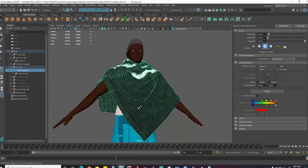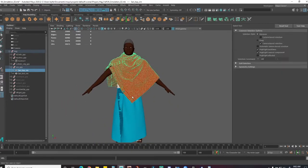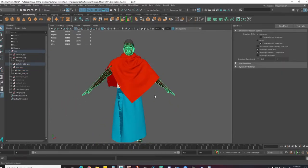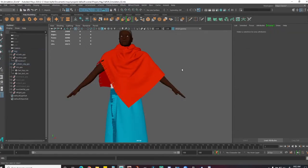I want to change the collision friction as well. I'll bring it down to maybe 0.01.